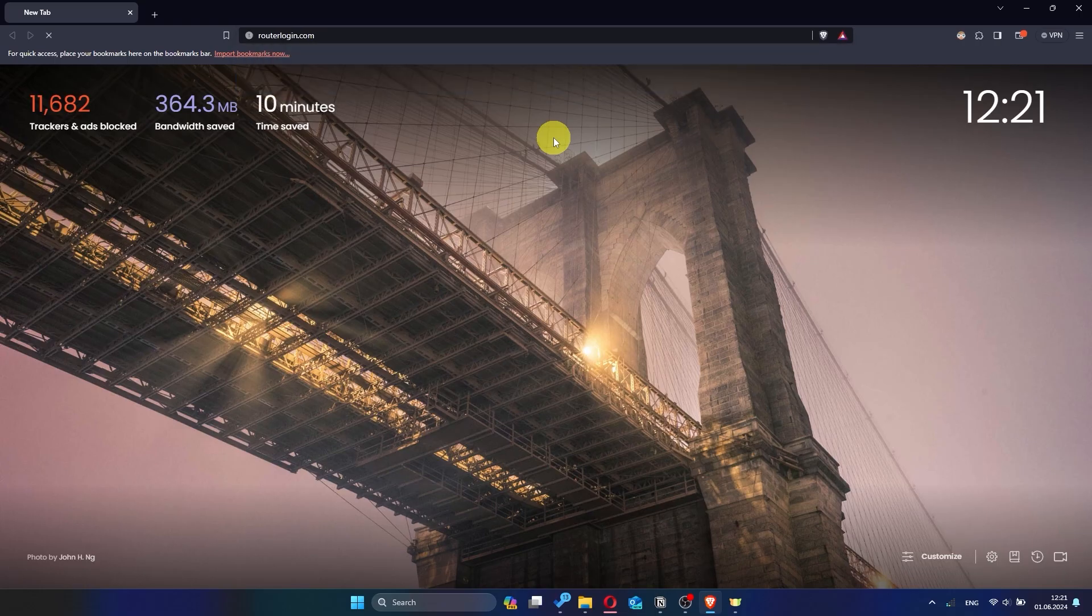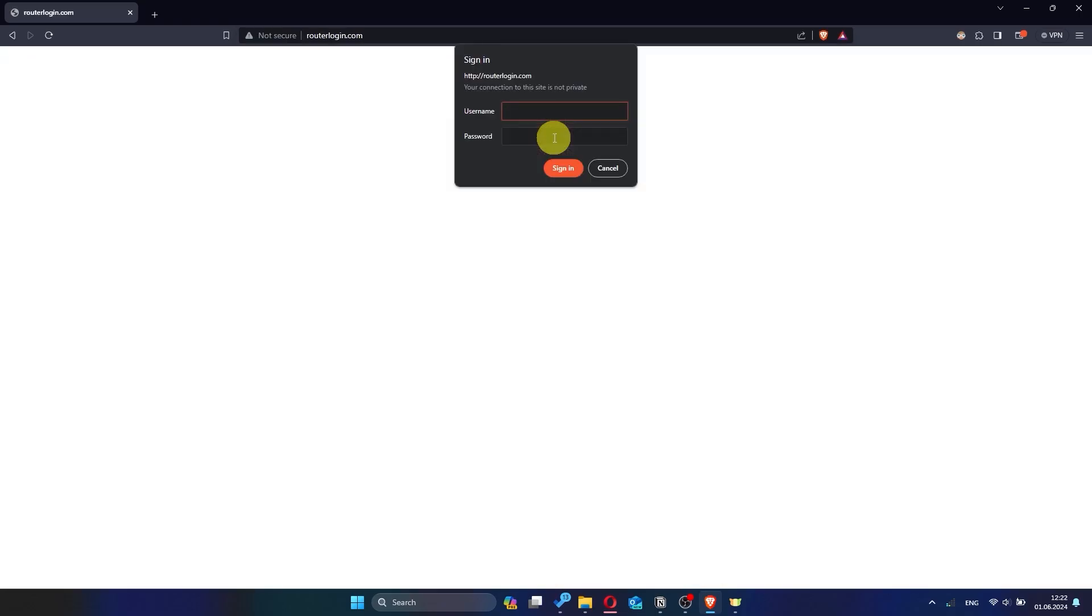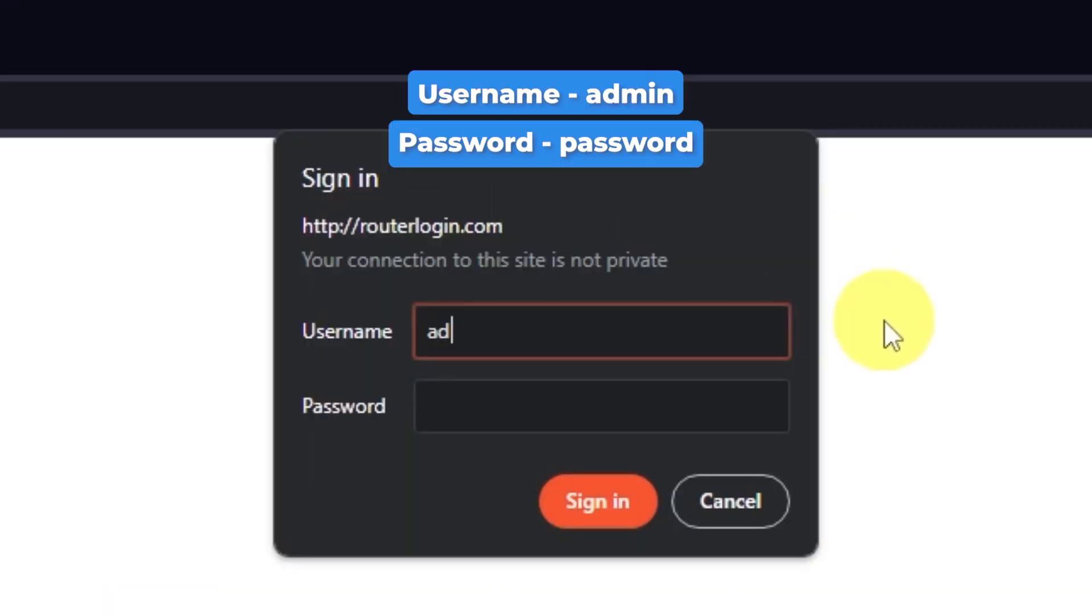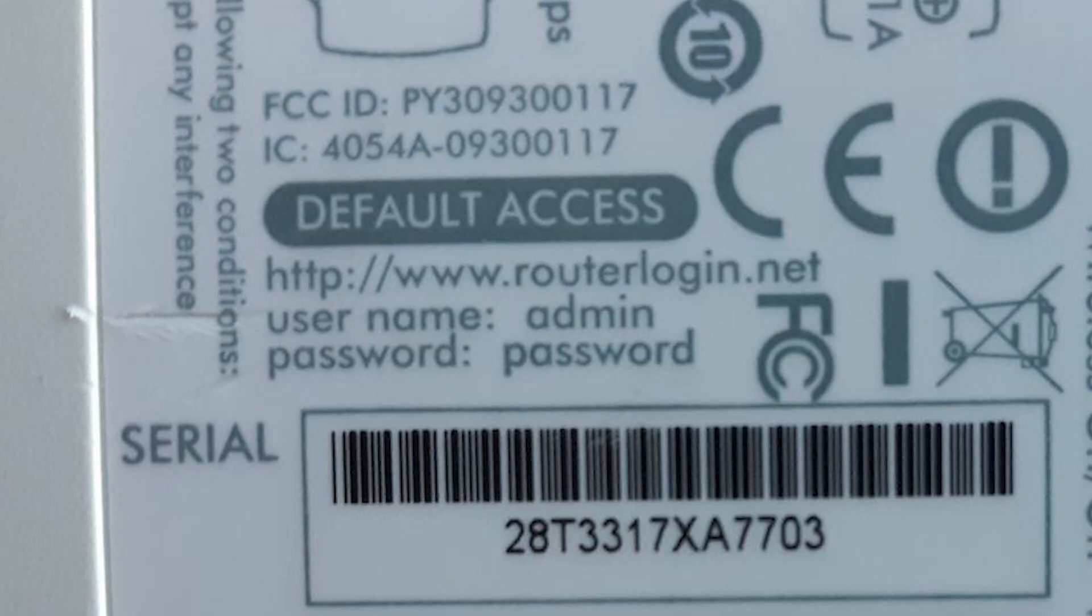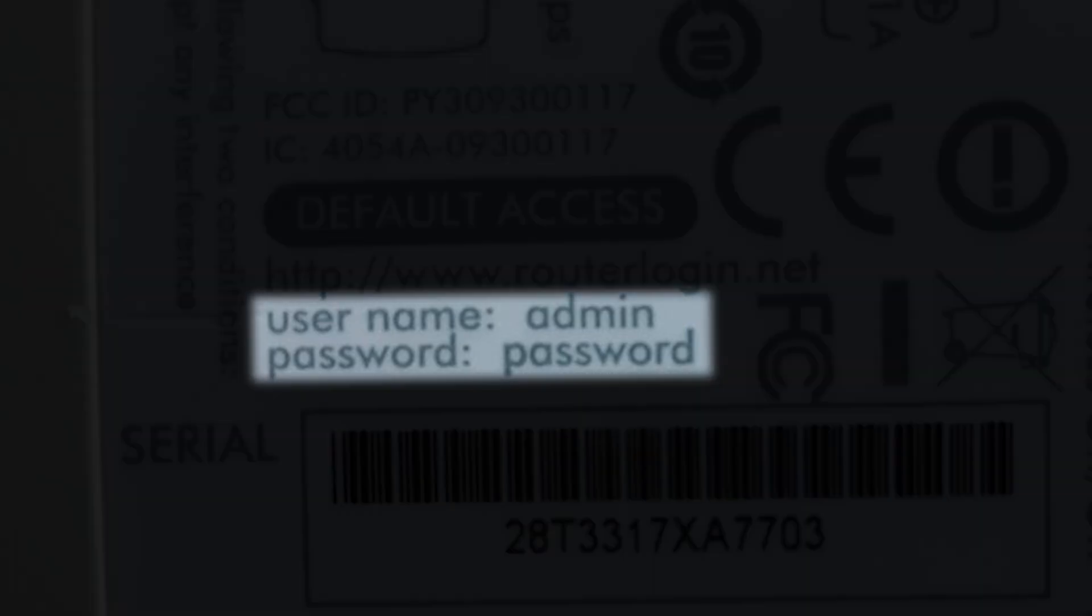After entering the correct address, you will be taken to the login page. Here, you'll need to enter your router's username and password. By default, for most Netgear routers, the username is admin and the password is password.